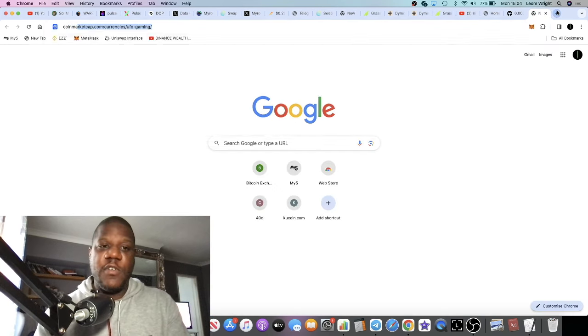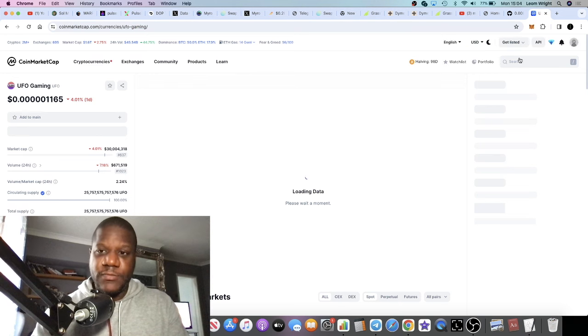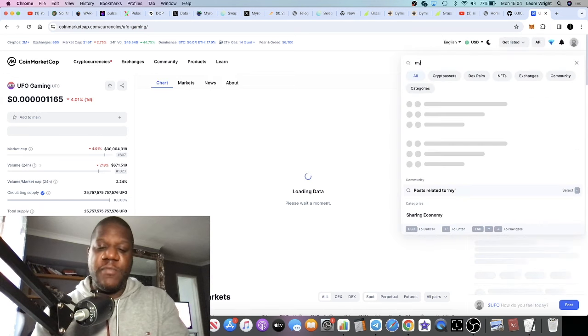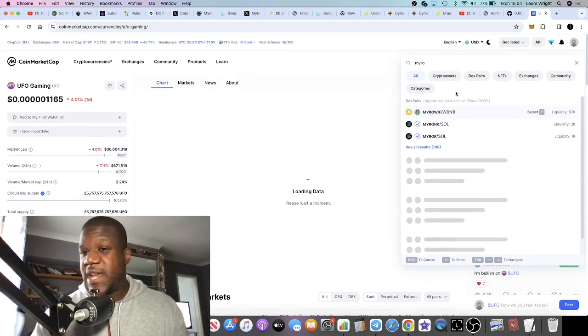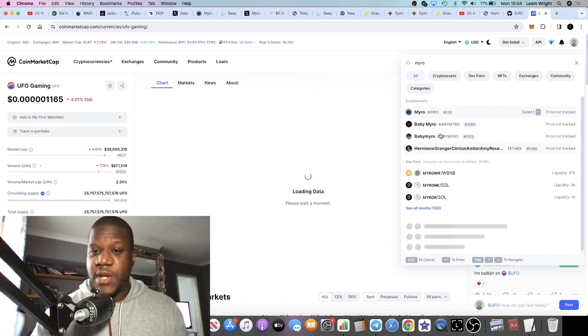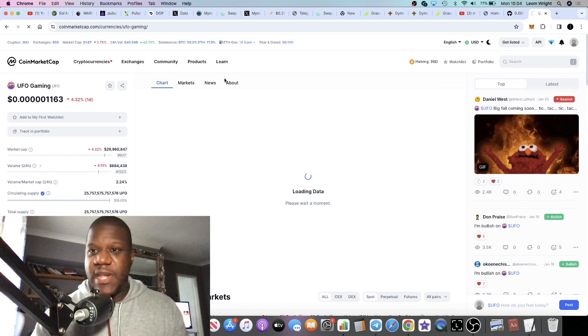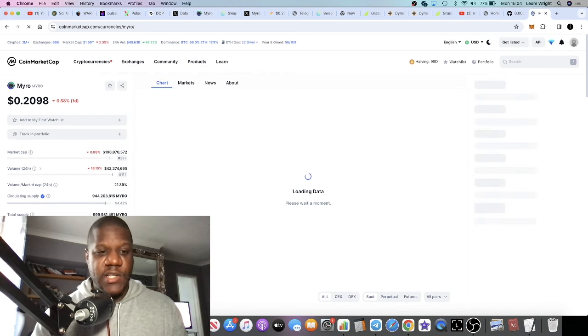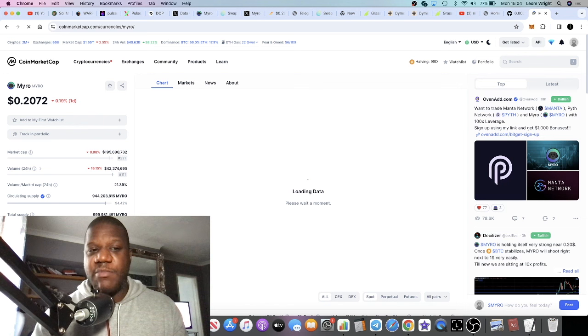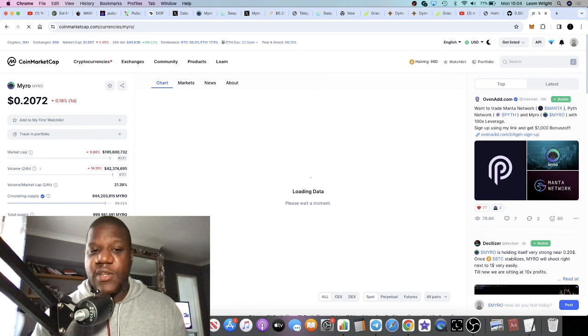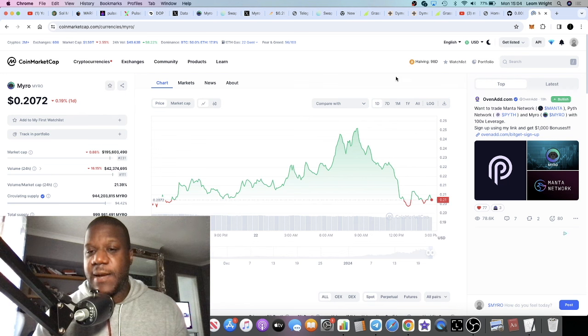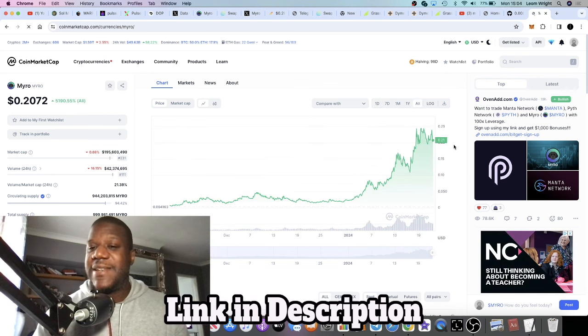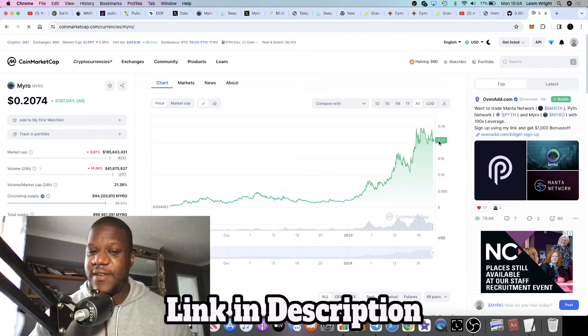If we go over to CoinMarketCap and pull up the market cap for Myro, obviously you want to make sure you're looking at the correct token. The market cap is sitting at 195 million. Obviously you've already missed a 100 million pump.